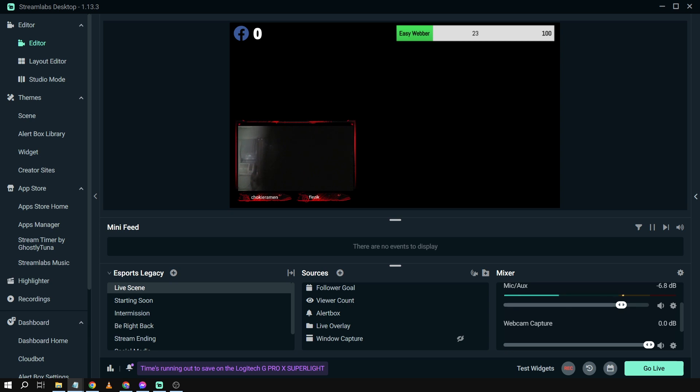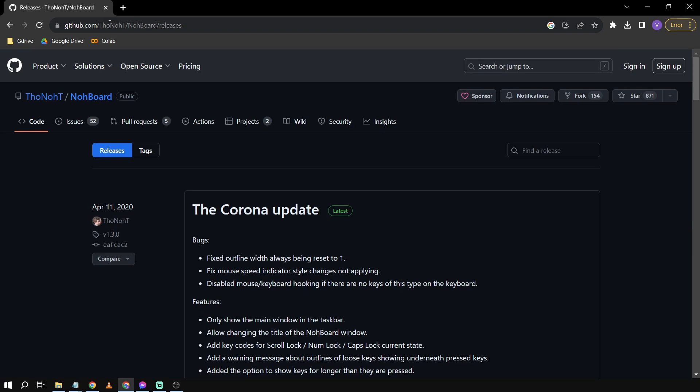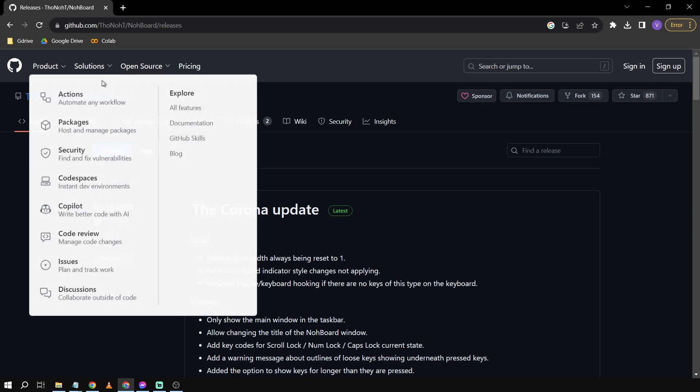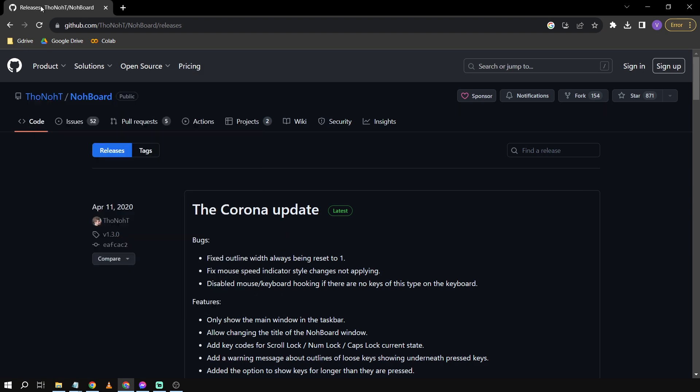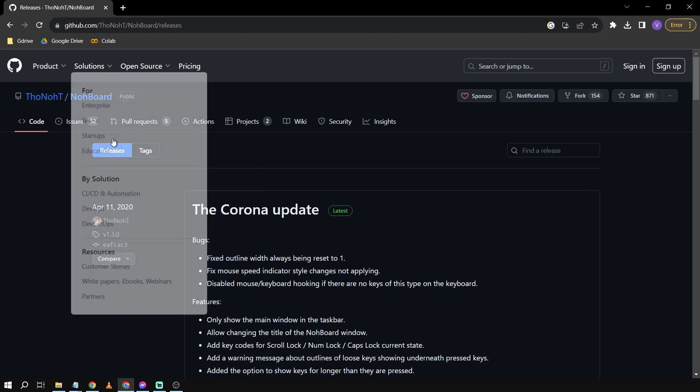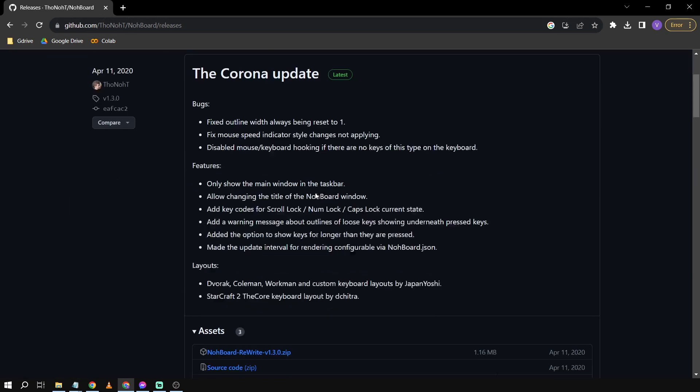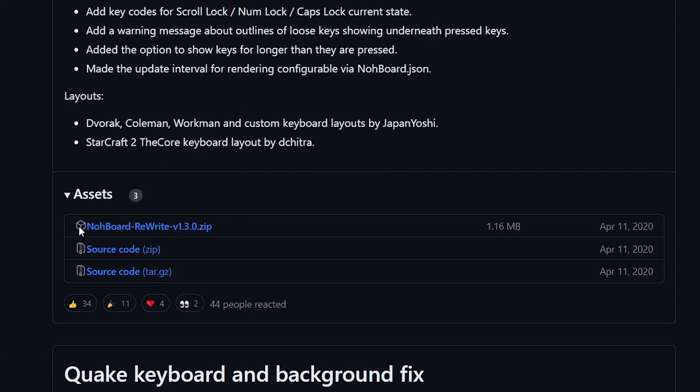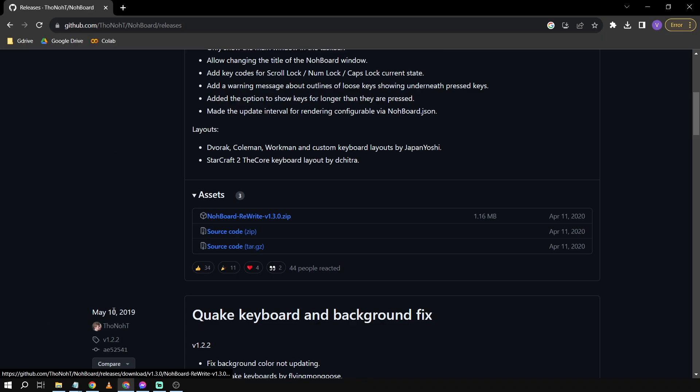So here's what we're going to do. We're going to open our browser and then all you have to do is type NohBoard GitHub. You should see a link similar to this one and just click that one, then scroll down to assets. In the assets, we're going to click this one to download it.